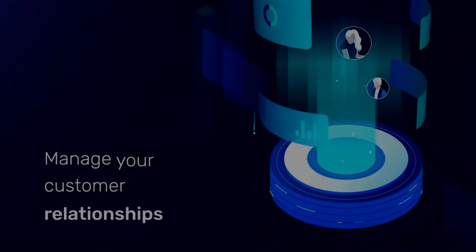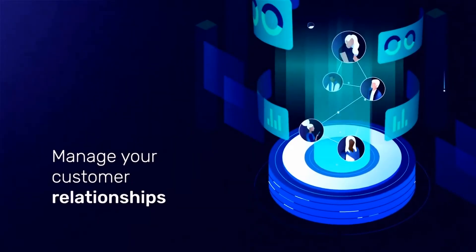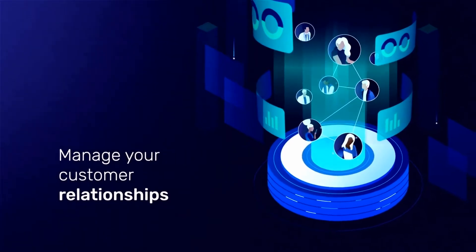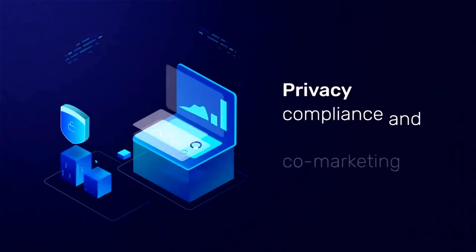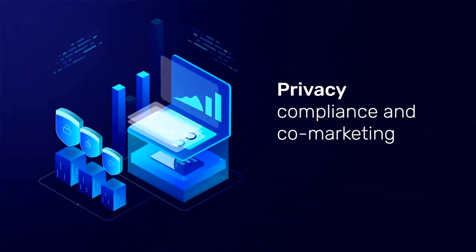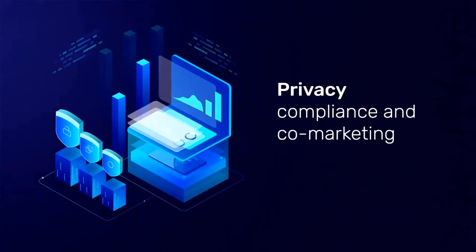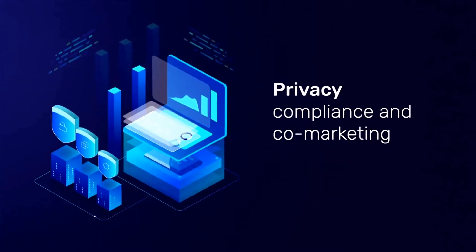Gain a competitive advantage by managing your customer relationships, including support for privacy compliance and co-marketing initiatives.